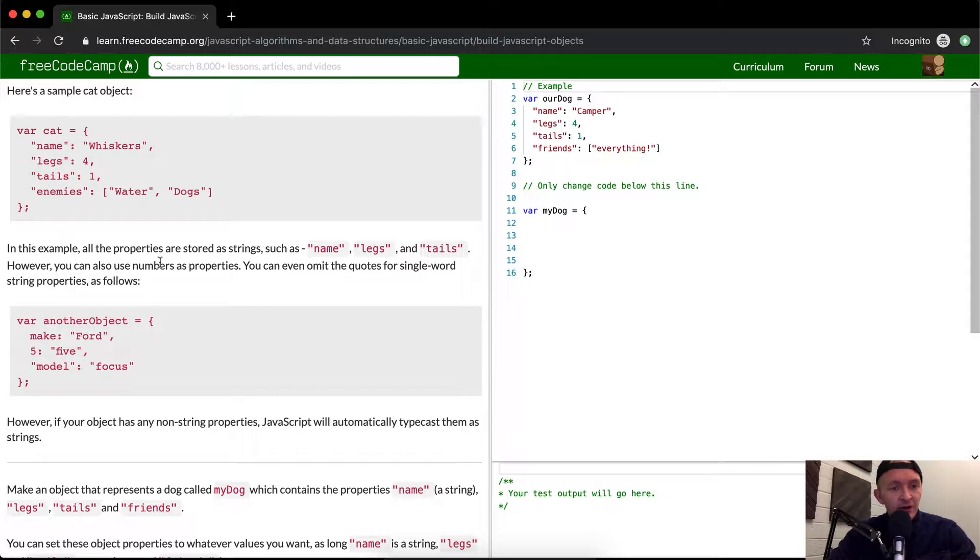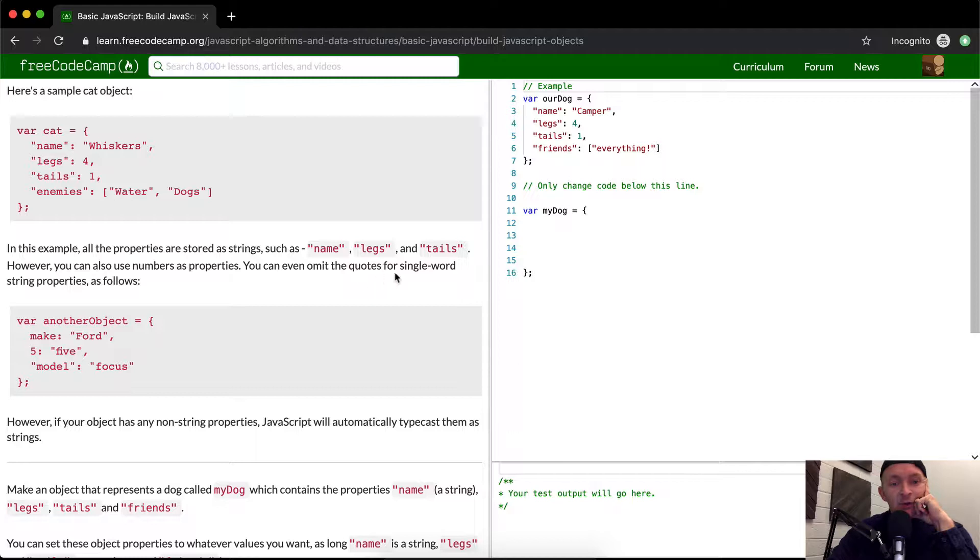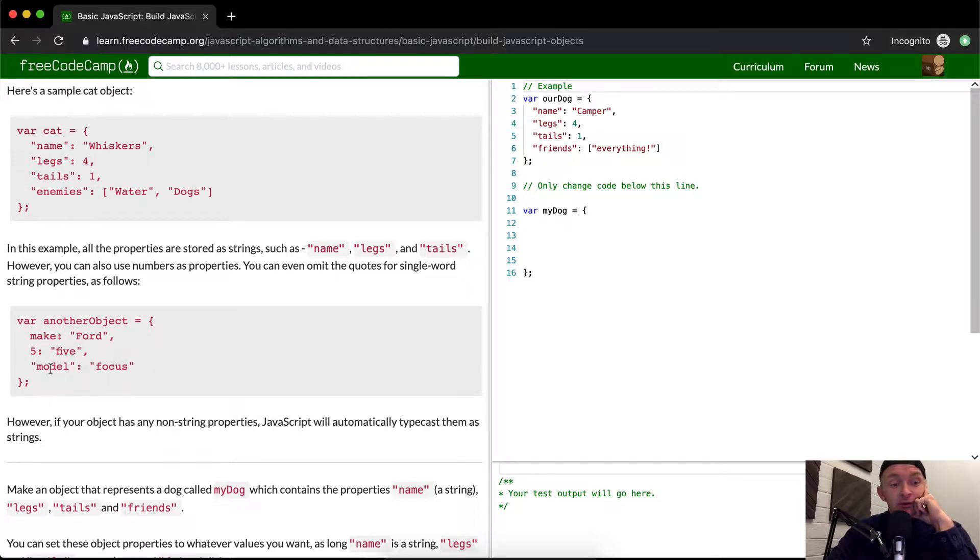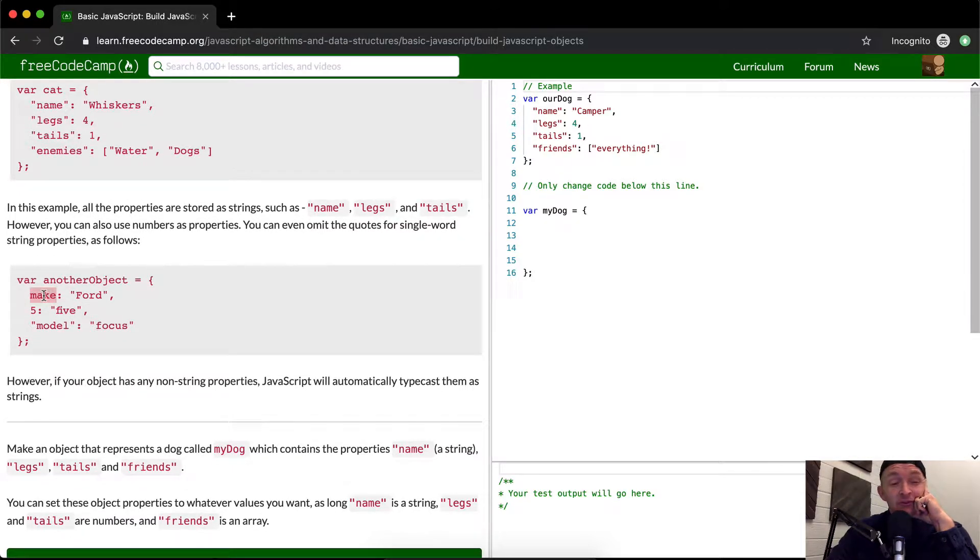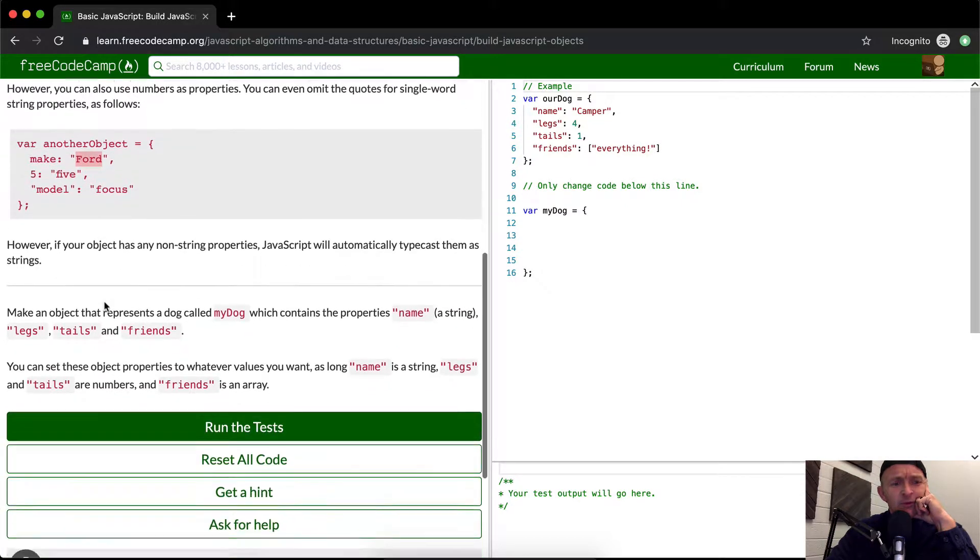However, you can also use numbers as properties. So you could use, like, the number one, two, three. You can even omit the quote for a single word string property, such as the following. And then they'll just have make, five, and model. All this stuff is, they're just showing you different opportunities or ways that you can use. You can initialize the key and then the value. But remember, it's key value pairs. They're not teaching that here, but that's what it is.